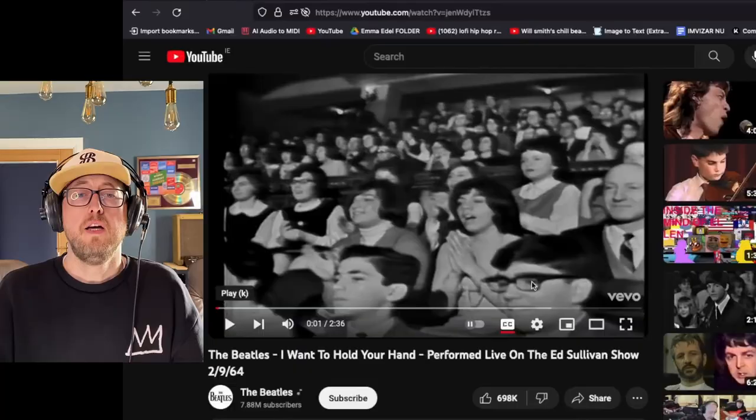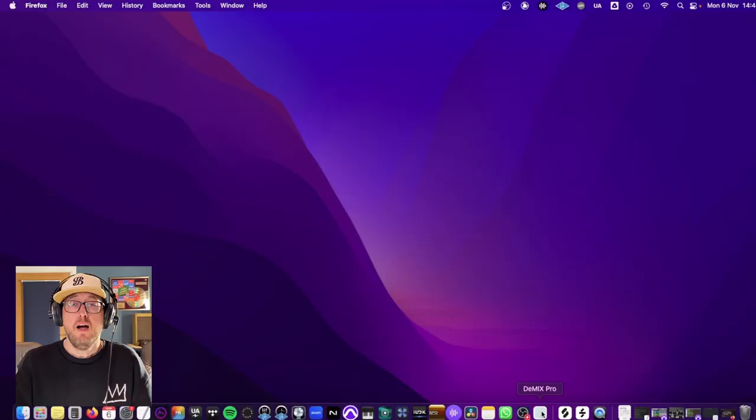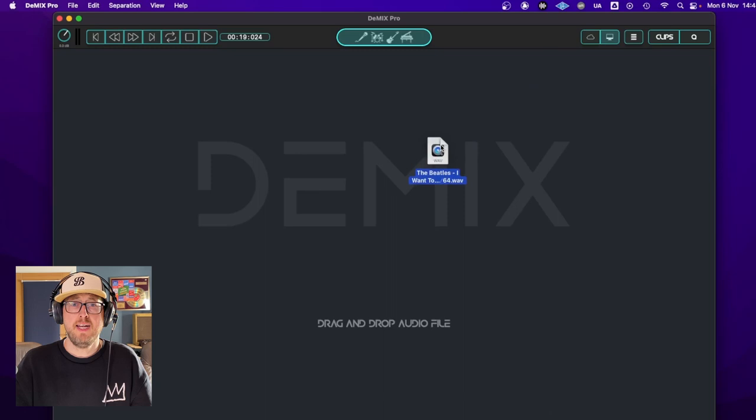So this is a performance of the Beatles from the Ed Sullivan show in 1964. Alright, so the first thing I'm going to do is I'm going to open up D-Mix Pro 5. I'm going to drag in our Beatles one track. I'm pretty sure it's in mono. Yes, it is. We're going to listen to that.